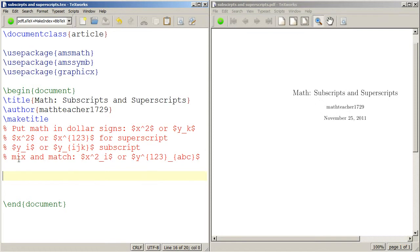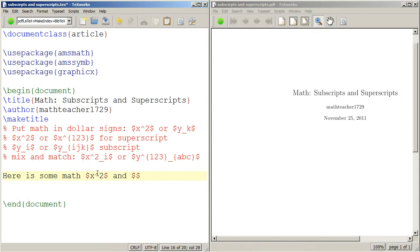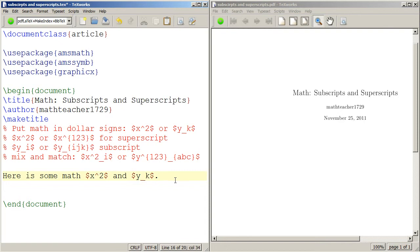The comments really say it all. Put math in dollar signs. Here is some math, and we'll type x squared and y sub k. We use the caret for a superscript and we use the underscore for subscript.